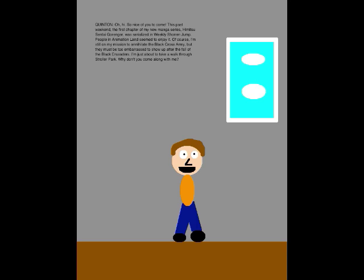Oh, hi. So nice of you to come. This past weekend, the first chapter of my new manga series, Himitsu Sentai Go-Ranger, was serialized in Weekly Shonen Jump. People in Animation Land seem to enjoy it. Of course, I'm still on my mission to annihilate the Black Cross Army, but they must be too embarrassed to show up after the fall of the Black Crusaders. I'm just about to take a walk through Stroller Park. Why don't you come along with me?